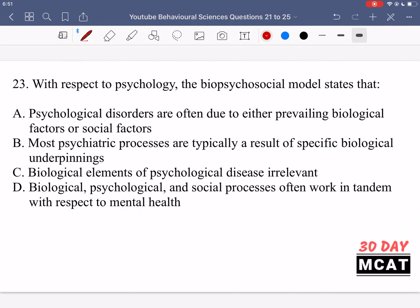In question 23 it says with respect to psychology, the biopsychosocial model states that what? The biopsychosocial model — it's apparent in the name — biology, psychology, and sociology all have an important part to play in diagnosing a patient. We can't just diagnose them based on biological factors alone, nor on just psychological or sociological factors. We need to integrate all three approaches and take something from all of them in order to have a complete diagnosis.